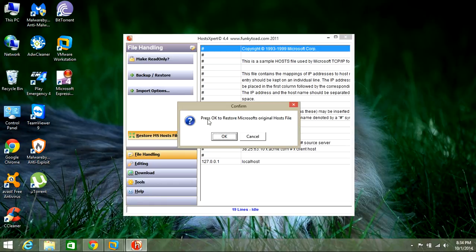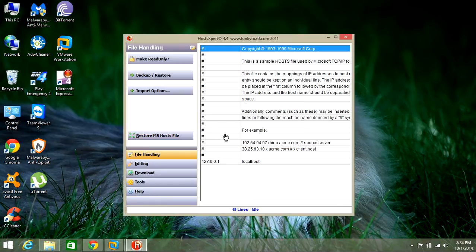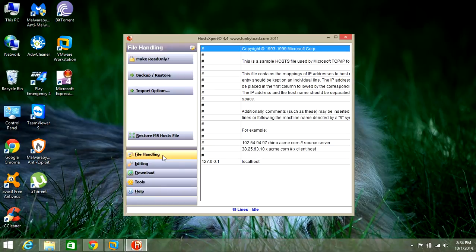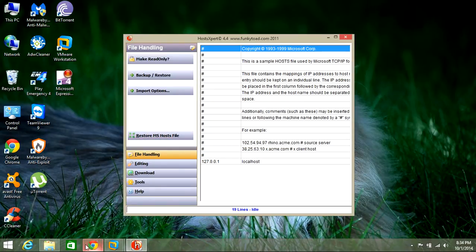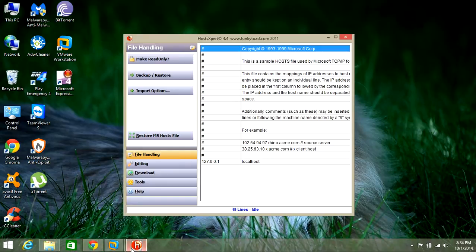It will say press OK to restore the original host file. Once you do that, it will go ahead and reinstore the original host file from Microsoft.